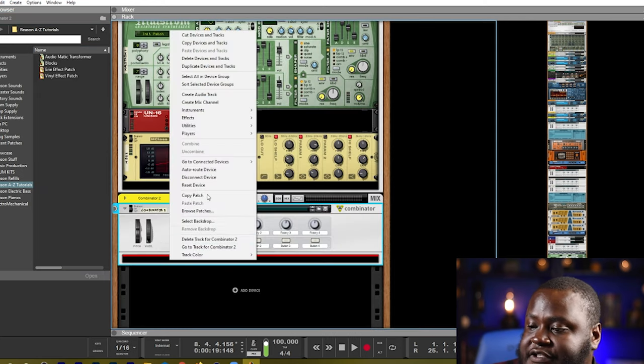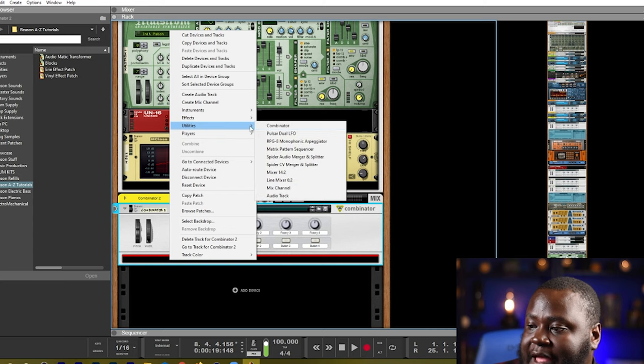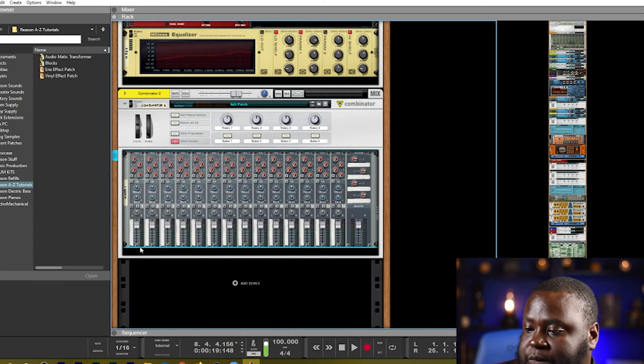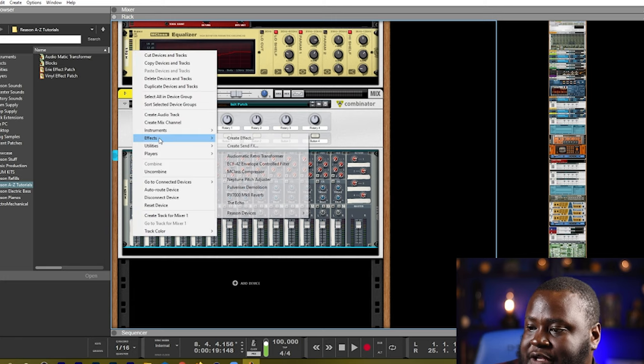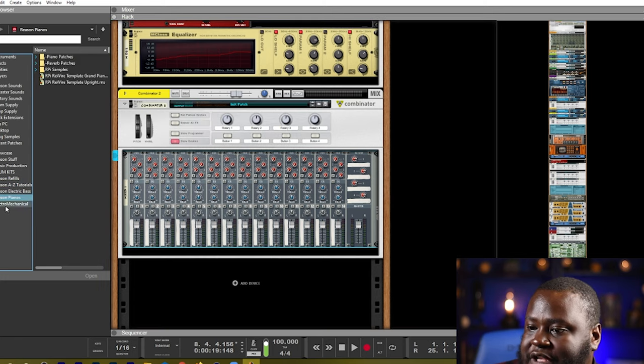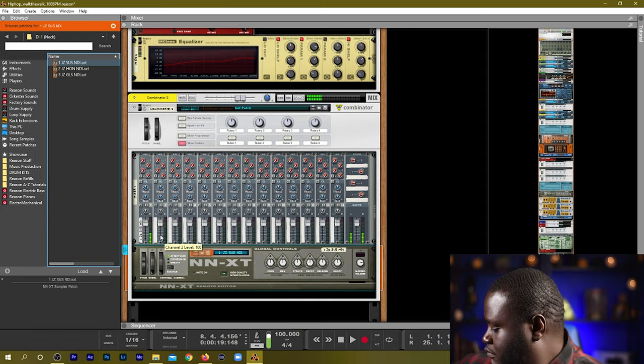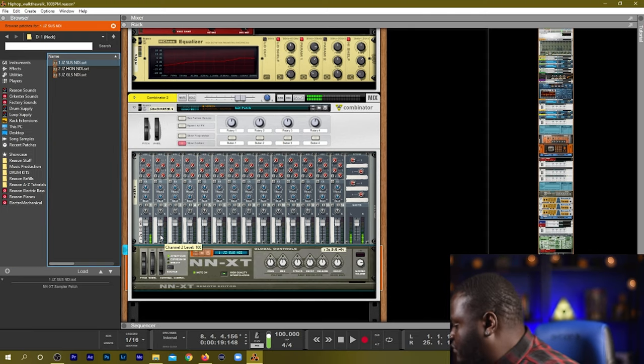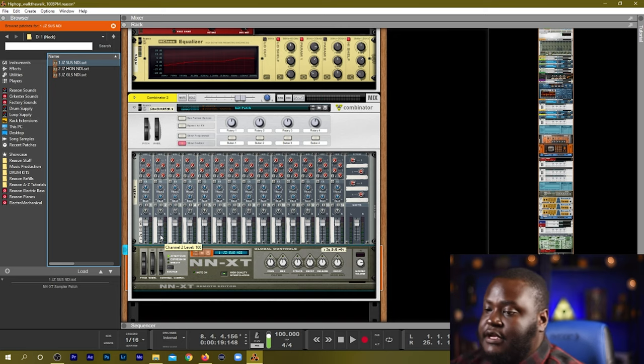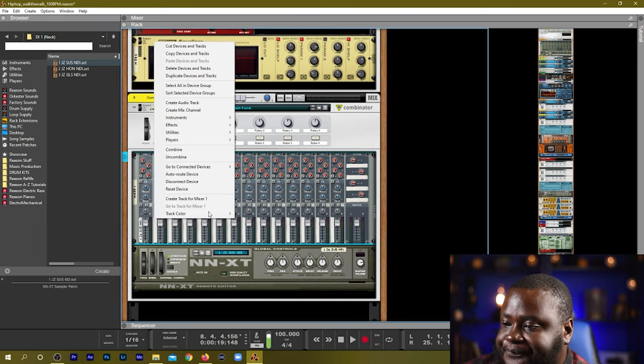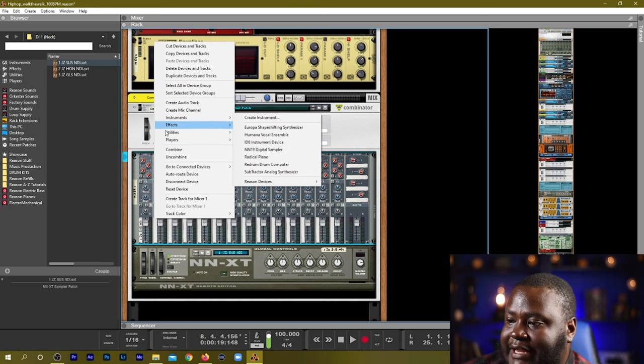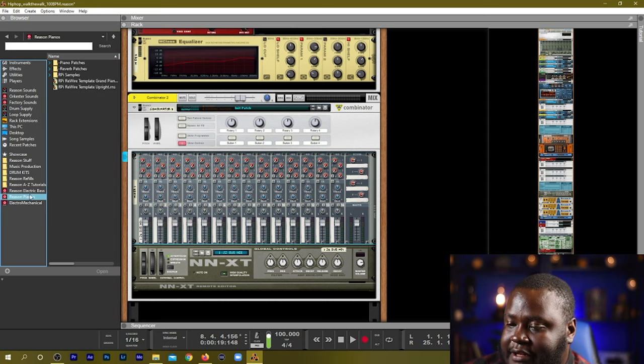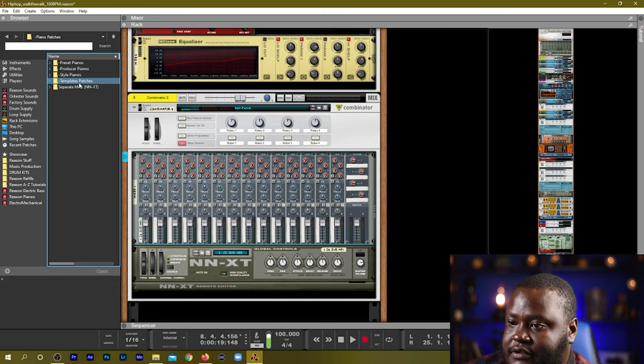And the first thing I would create in here would be a mixer. And then we know we want to have at least one bass sound. So let's find a bass sound. We have our bass sound there. And we'll add in another sound. So we have our piano.